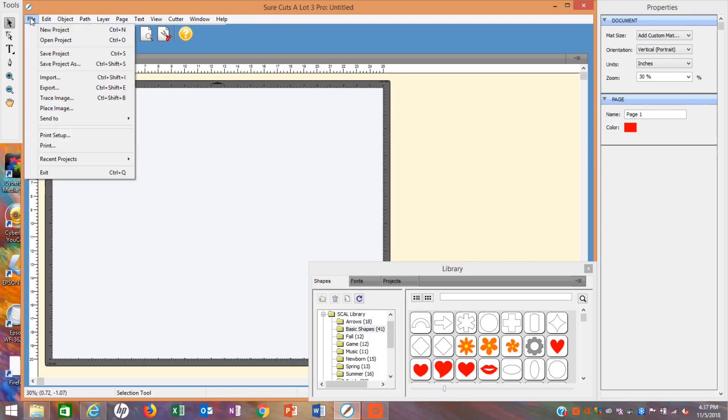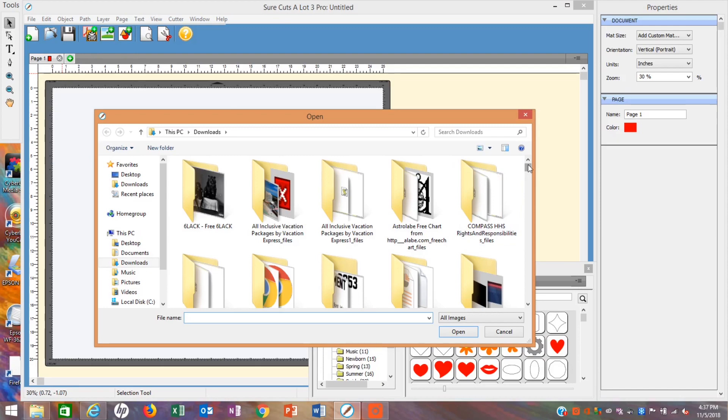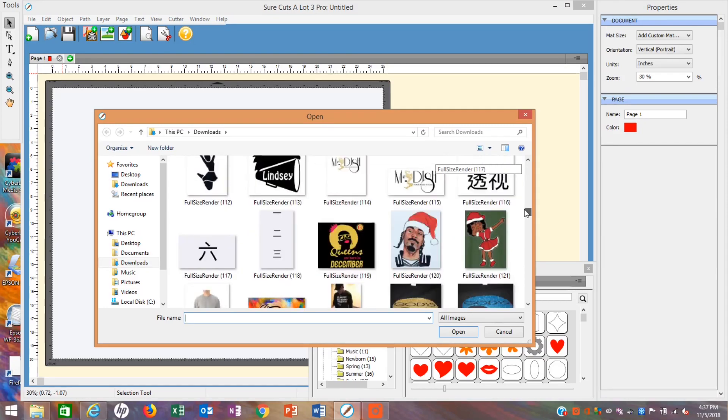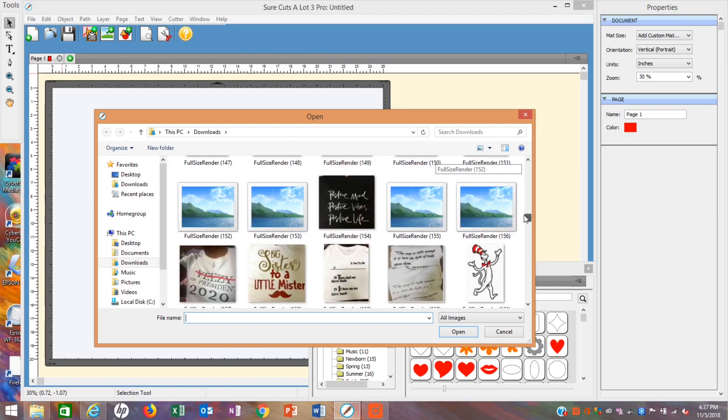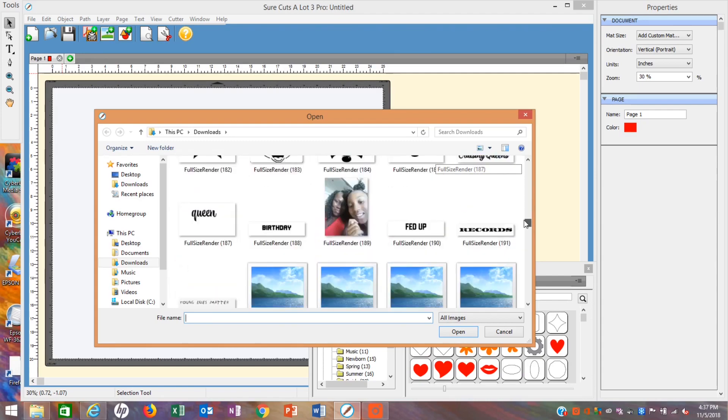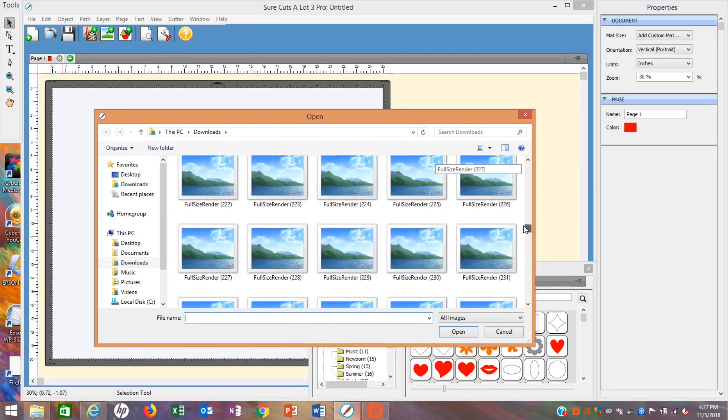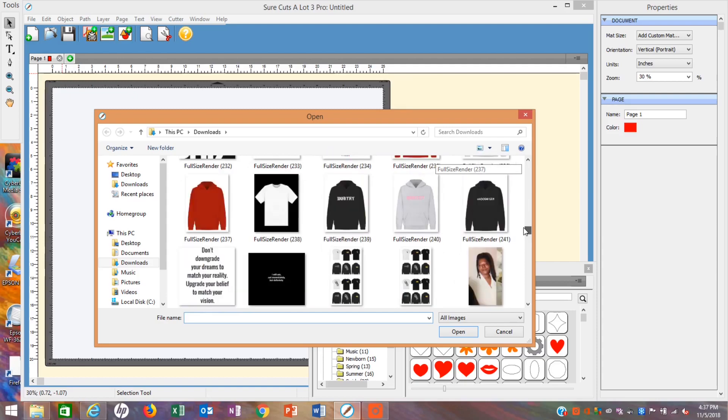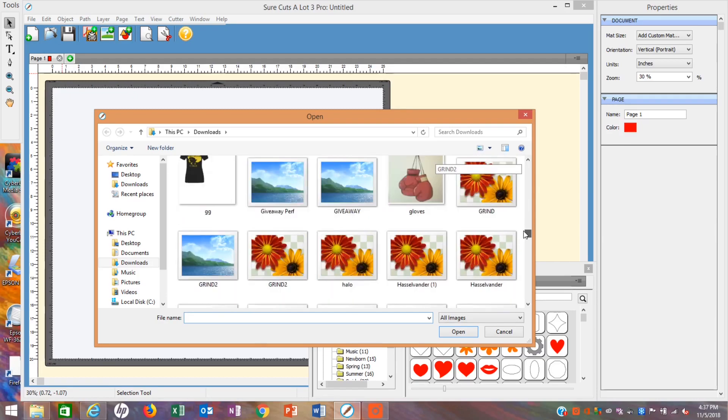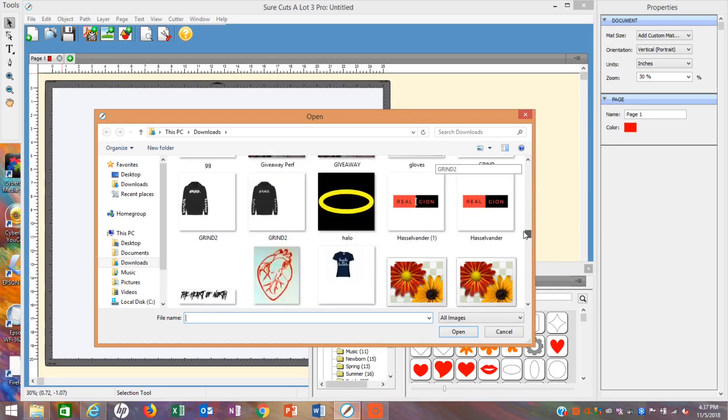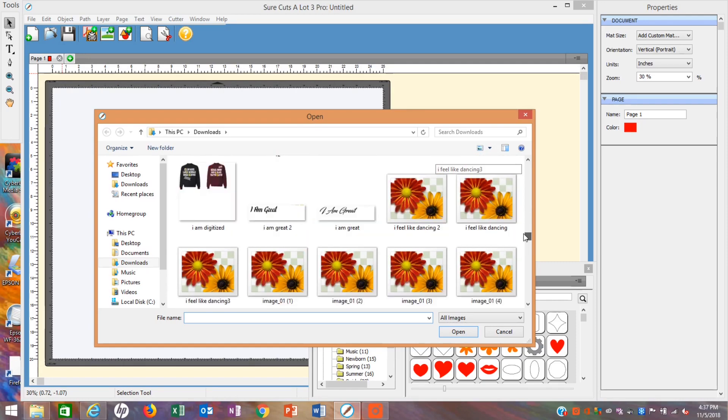Go to whatever software you have on your computer. I'm using Shortcuts a Lot 3. So my reason for opening Shortcuts a Lot was to basically compare the original image with the new image that we created on an item. So for this video, I'm going to use a sweatshirt.